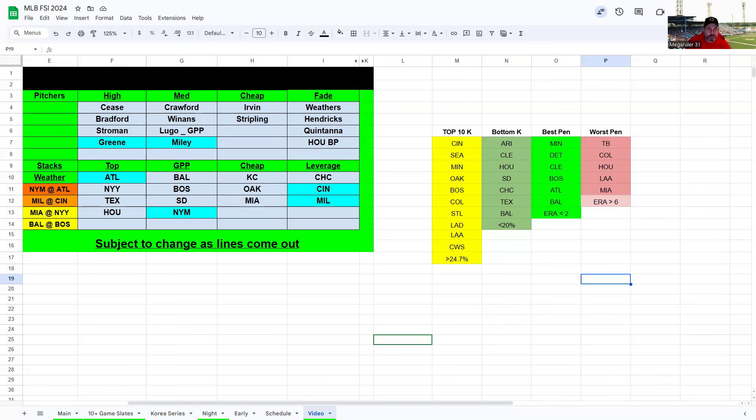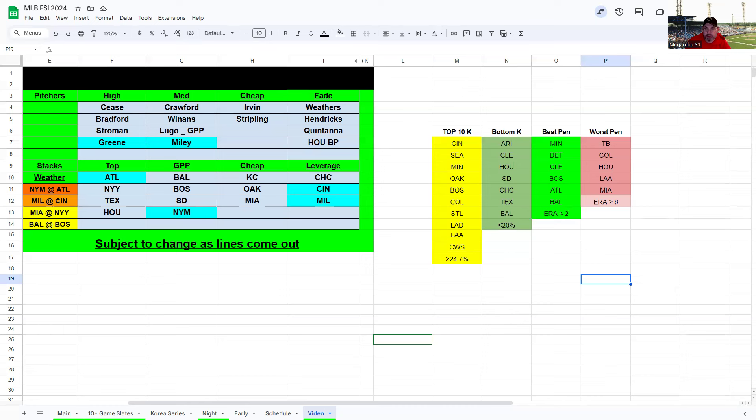Next game we have Cubs and Padres, no weather issues for this one. Kyle Hendricks can't strike anybody out, so not interested there. San Diego is a bottom four team in strikeouts for the year. Dylan Cease is probably the top pitcher on the slate at 10-2 against a Cubs team that has hit well recently, but I think he's got enough stuff to neutralize them.